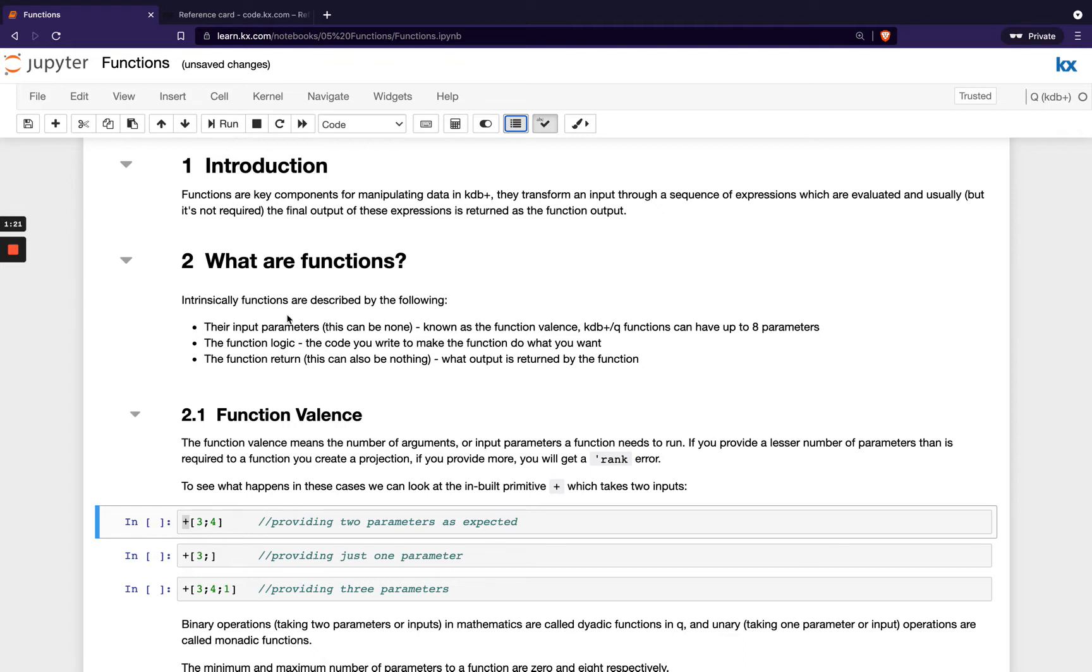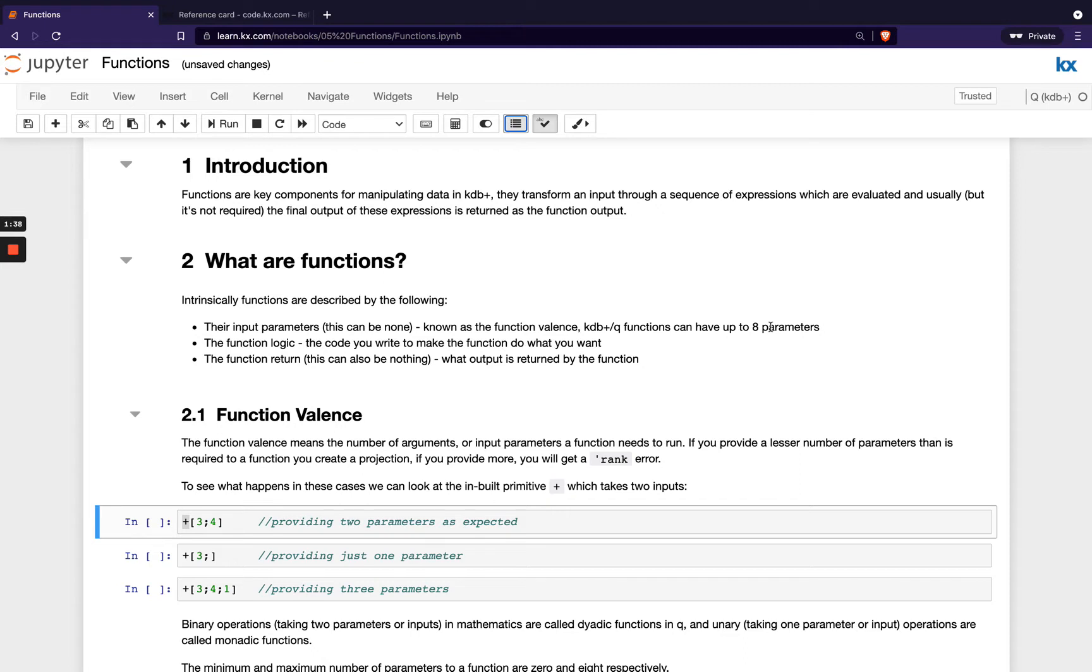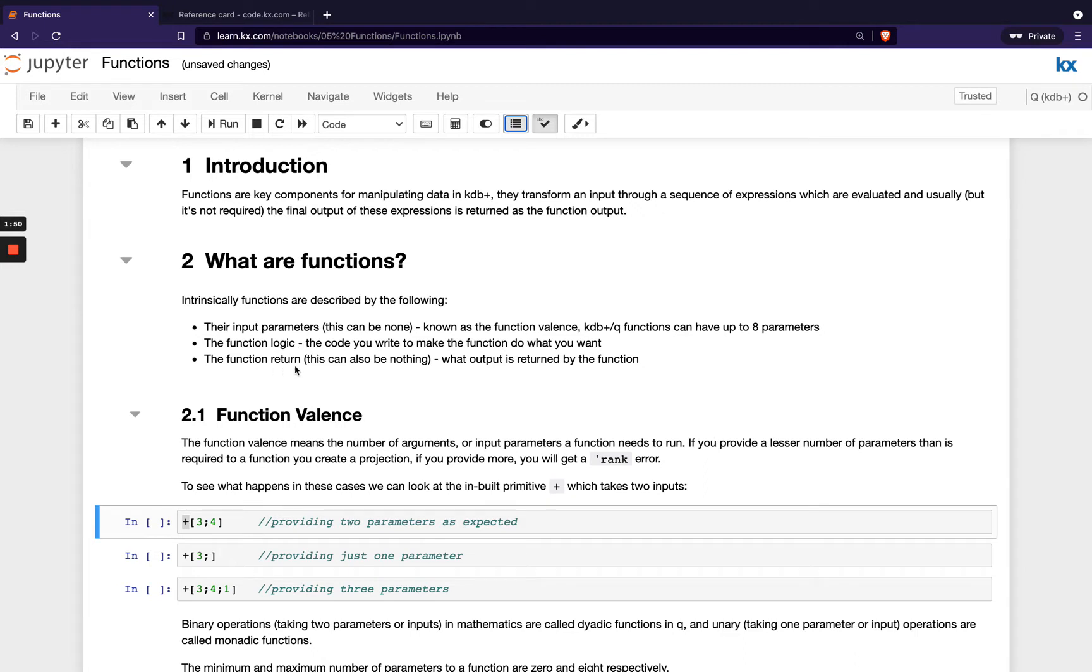Functions can be described by a few key features. The first one is their input parameters. This can also be none, so we can have functions that are parameterless, and this is known as the function valence. We can have up to eight parameters in our function. The second feature of a function is the logic itself, the code that you have within your function that actually makes it do what you want it to do. And the third thing is the function return. And again, this can be nothing. We can have functions that don't return anything, which is completely fine.